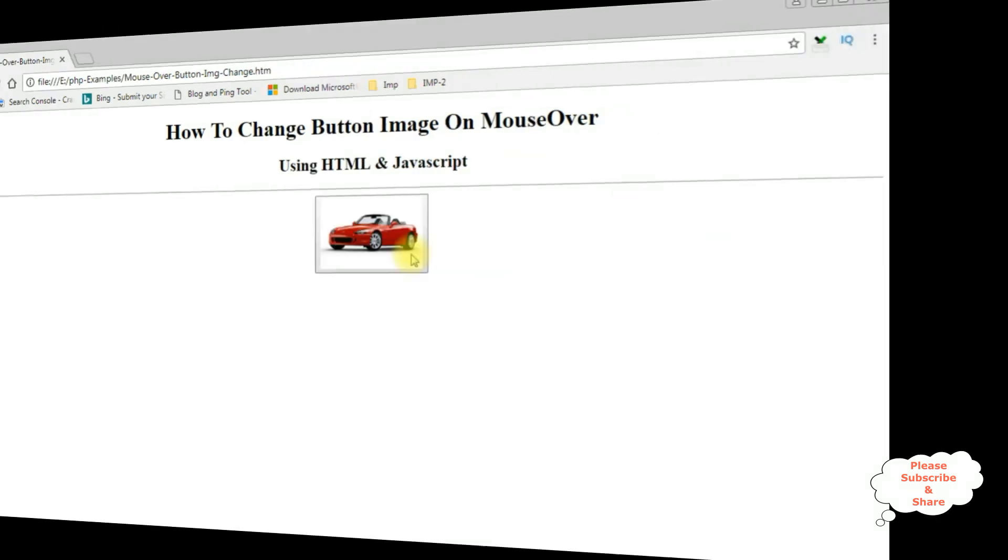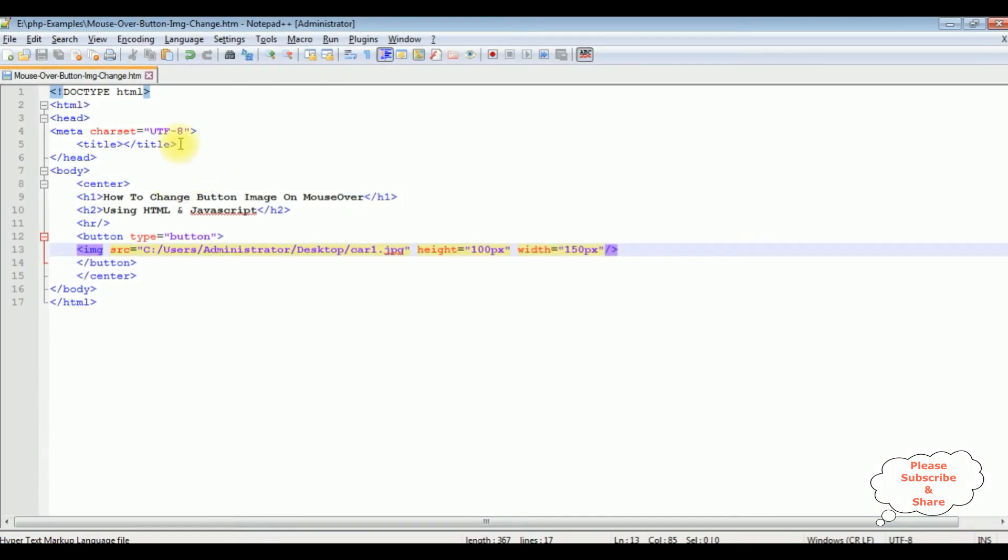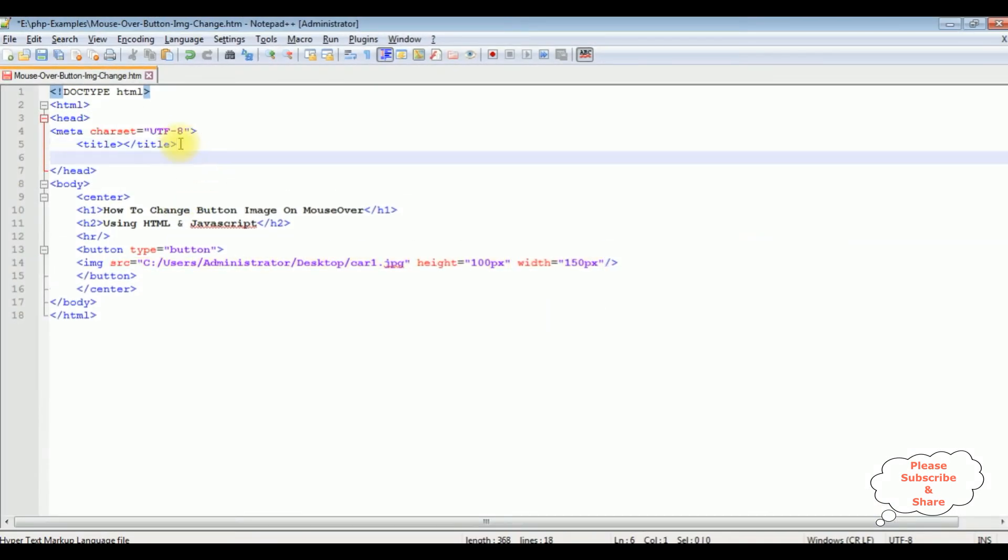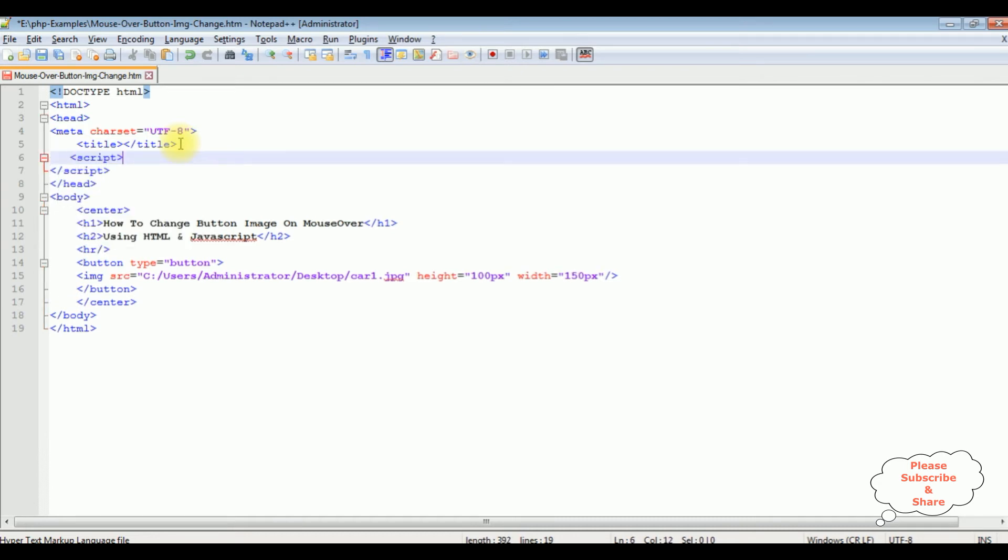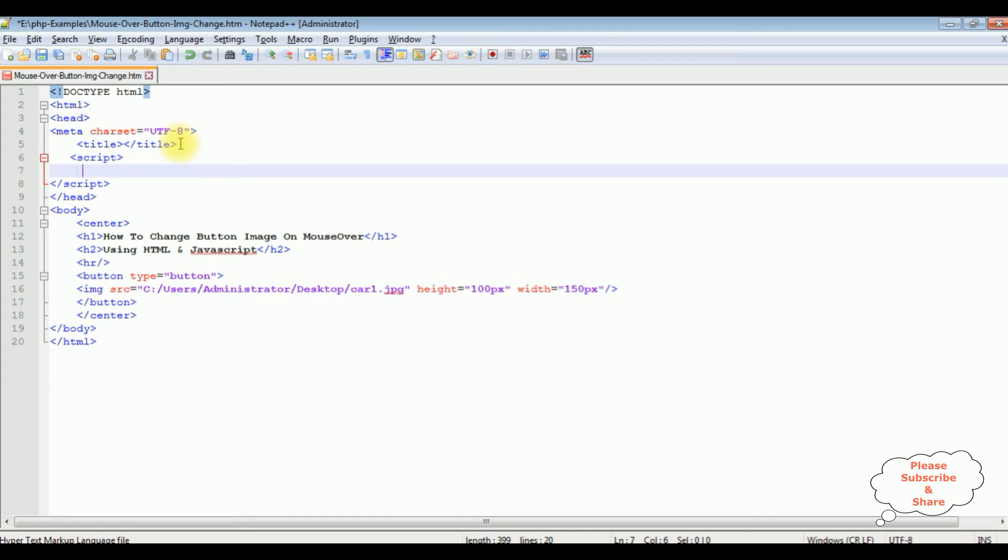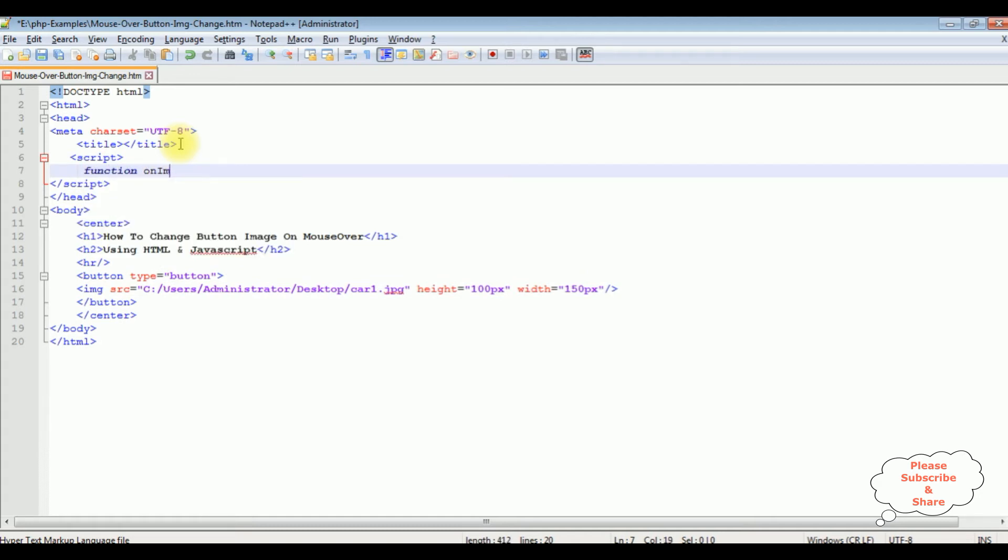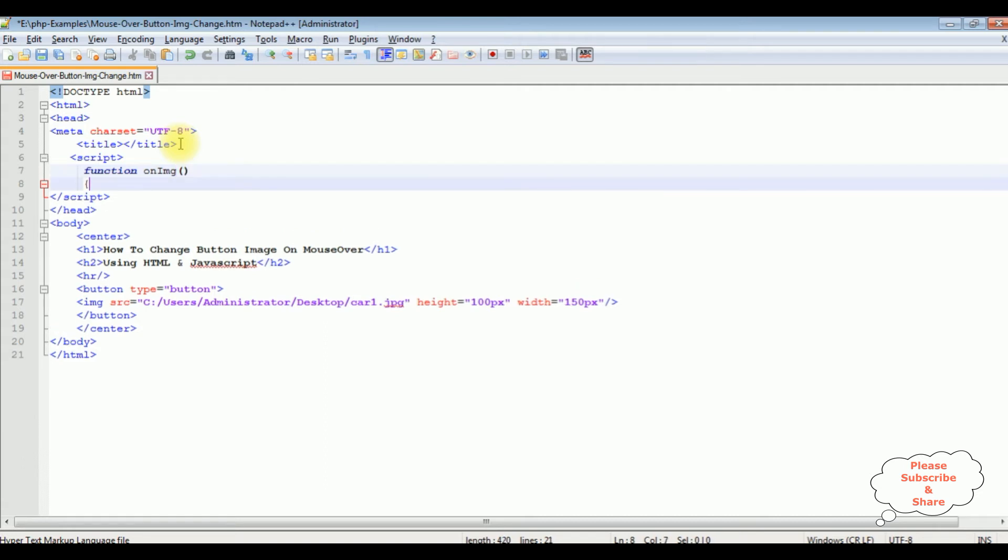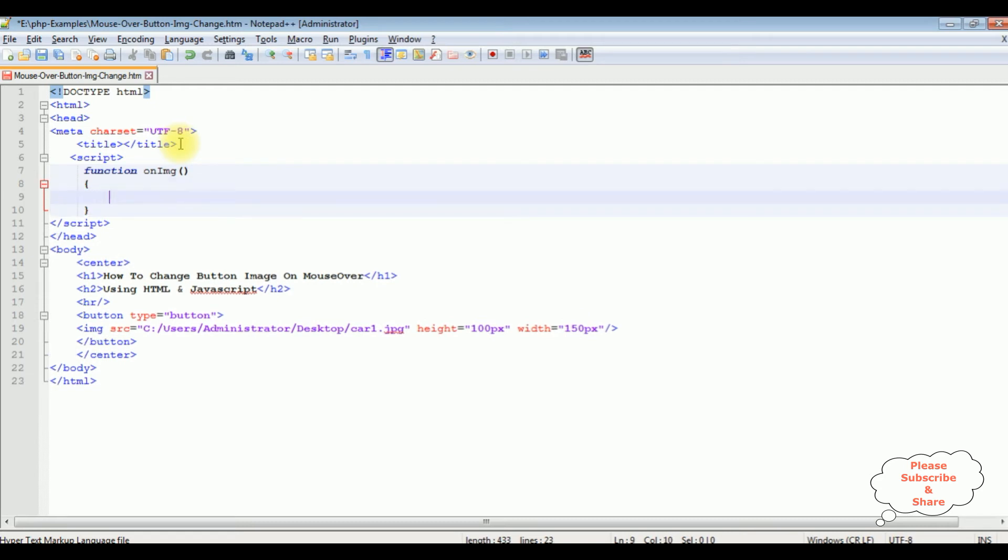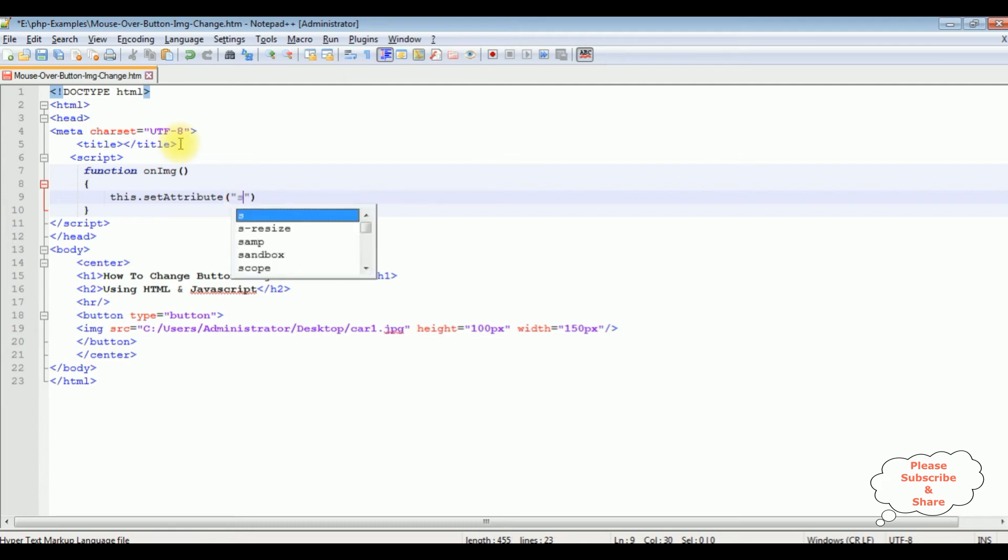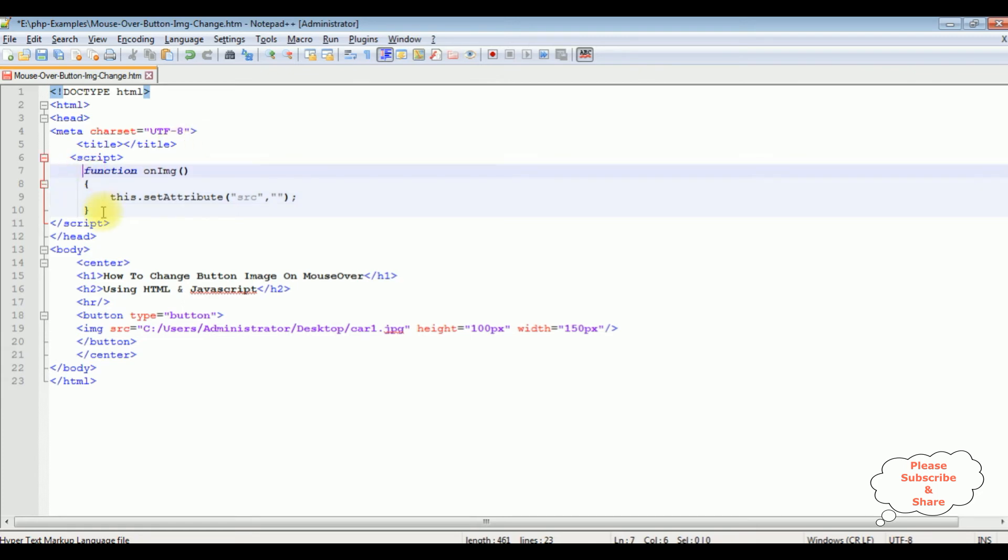Now between the title and header tags, I'm adding script. I'm closing script. I'm creating a function onImage. This dot setAttribute—and setAttribute takes two parameters: one is a source and second one is a URL. I'm copying this.